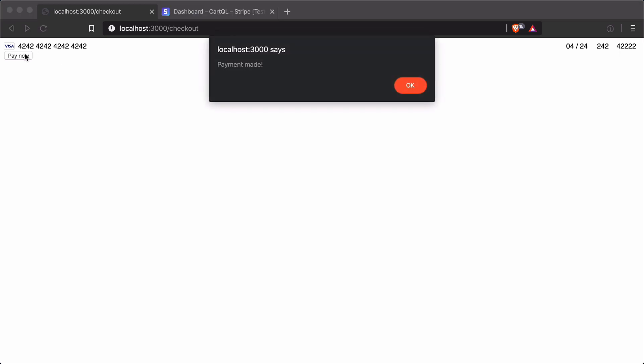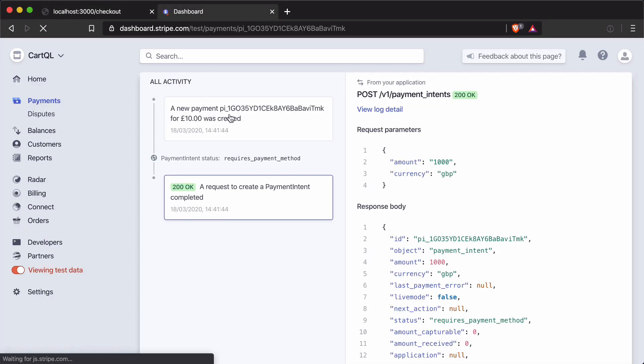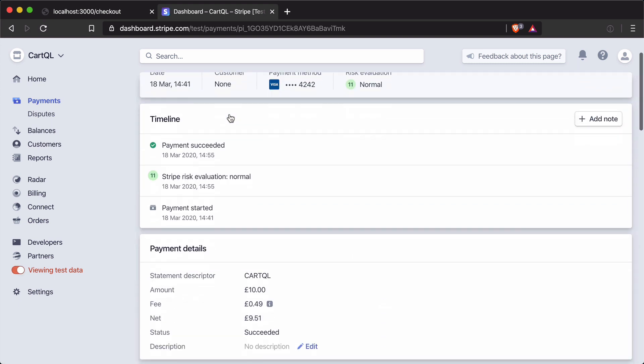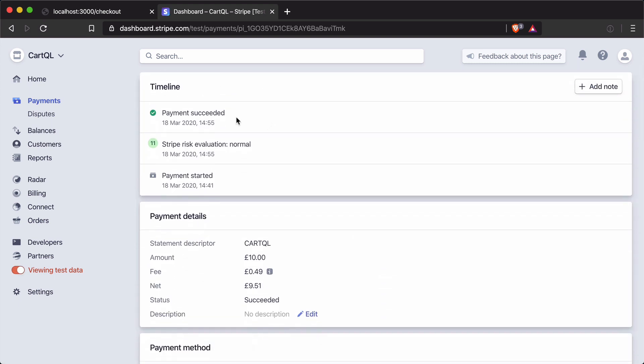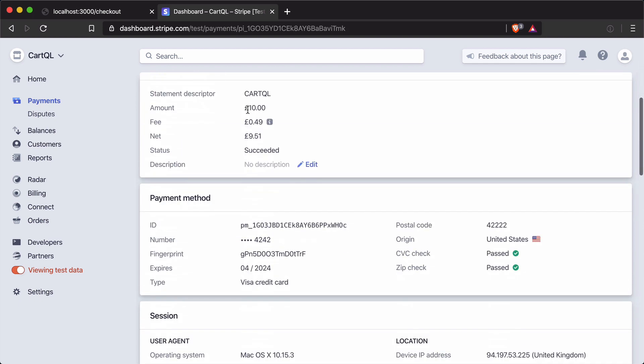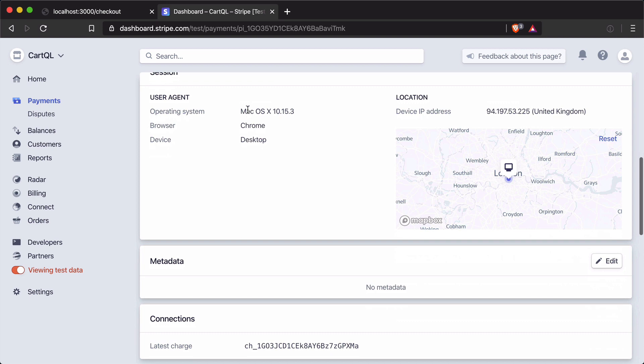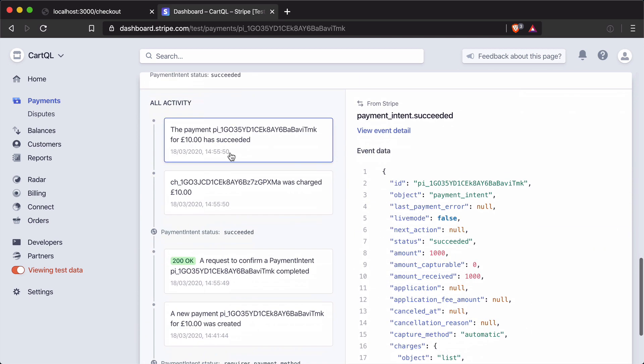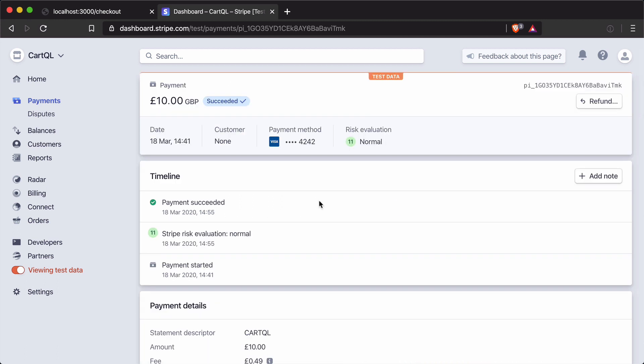Now if we start the server, we have the credit card input. Inserting the default Stripe test card with a valid expiry, CVV, and zip code and clicking Pay Now — payment was made successfully. If we head to the Stripe dashboard and refresh using that previous payment intent, you can see the timeline has been updated, it's now successful, we have a new charge, and all the data that was passed is visible.